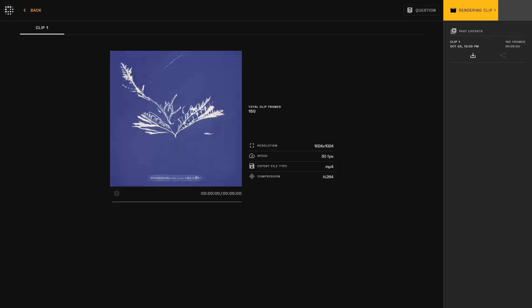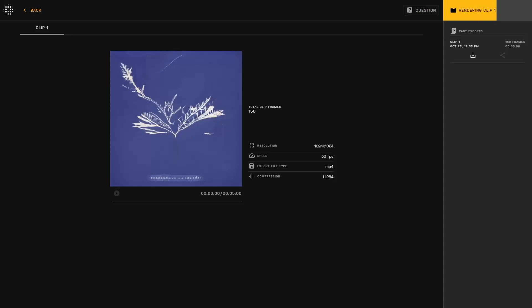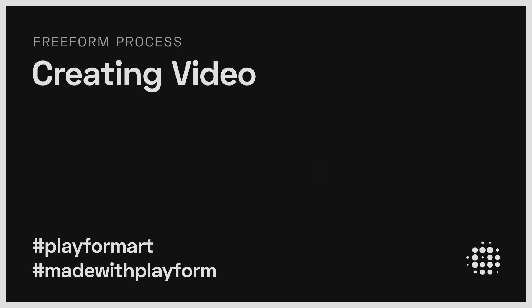Once generated, you can preview the video on the left and download it on the right. We're excited to see the new videos that you and the community will create, so please tag hashtag PlayFormArt or hashtag MadeWithPlayForm on any of your social media platforms.